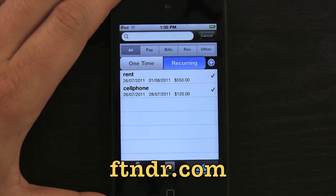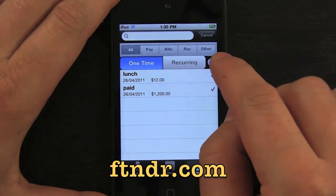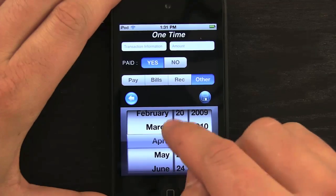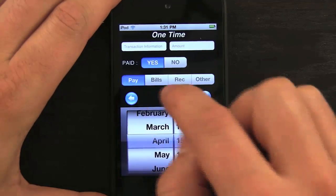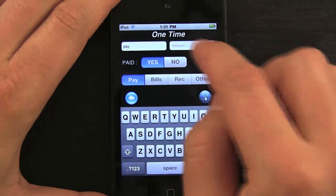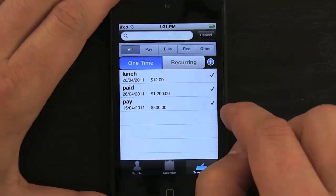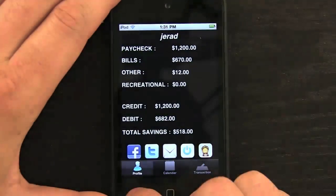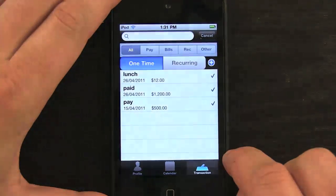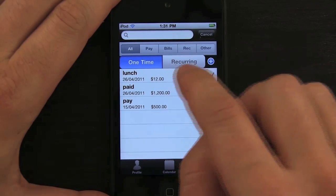Now I have rent and cell phone in my recurring transactions. In one-time transactions, if I had a payday I could tap here, choose the date, add a payday entry, put in some text, mark it as paid, say I got paid five hundred dollars, and hit save. Going back to my profile you can see those numbers have indeed changed.